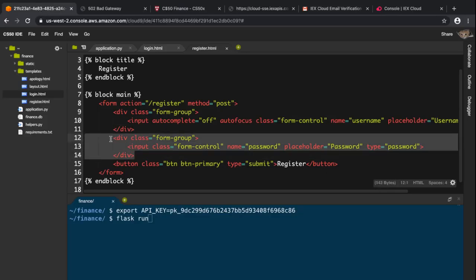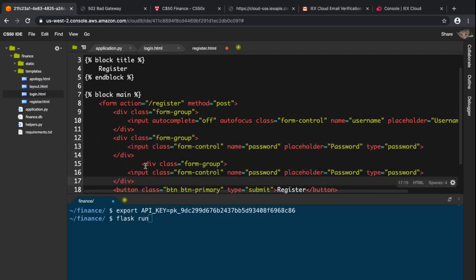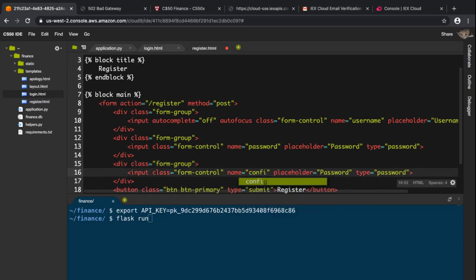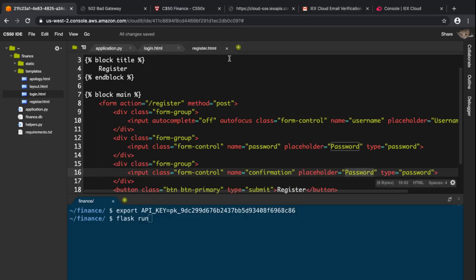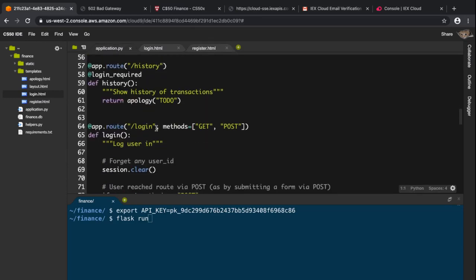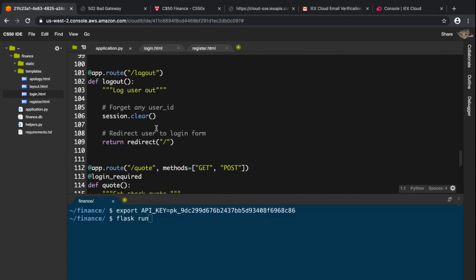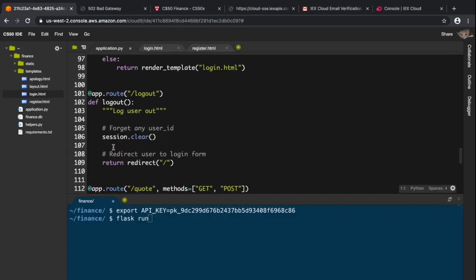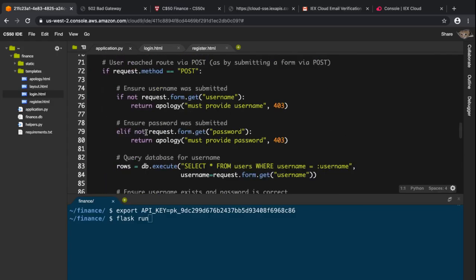I'll copy the password field, paste it again, and change the name to 'confirmation' with placeholder 'password' and type 'password'. Now in app.py I need to create the register route, since there isn't one yet — the same pattern used for login needs to be repeated for register.